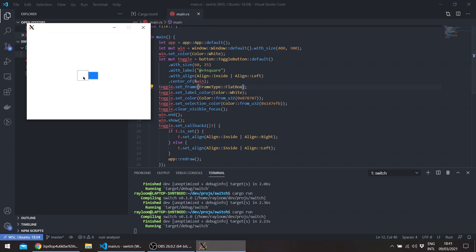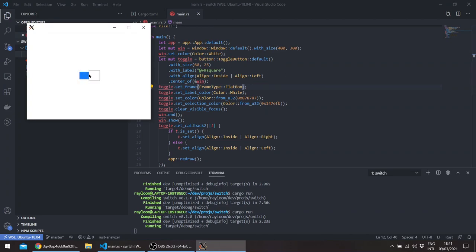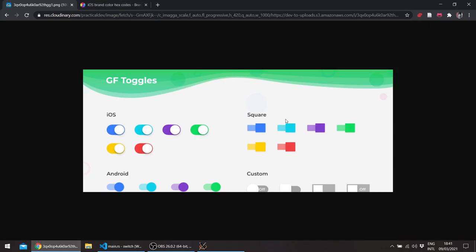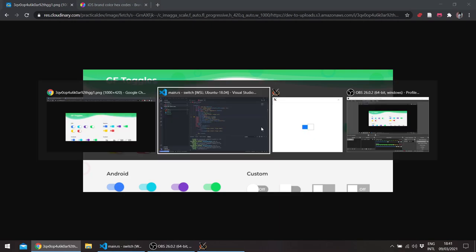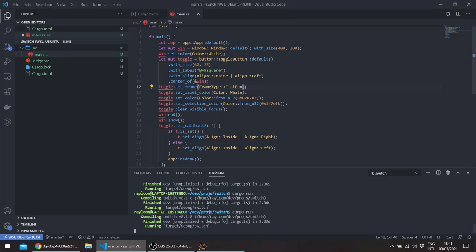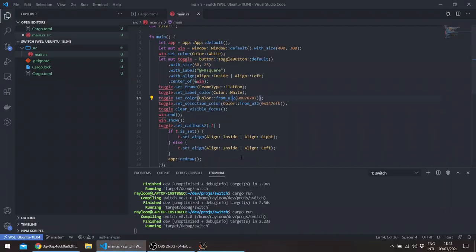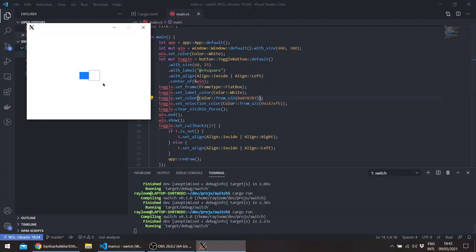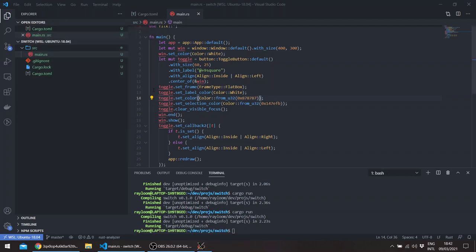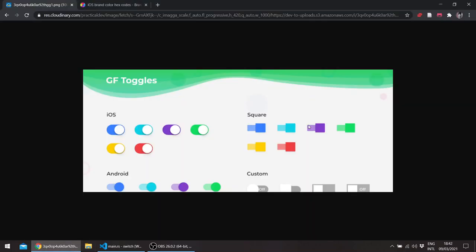You can also give the label a color, for example. I'll leave it as an exercise to the reader. You'd have to find the hex code of these two colors and just basically set the selection color for this and the label color for this, and you would get something looking like the Android one, or this one.